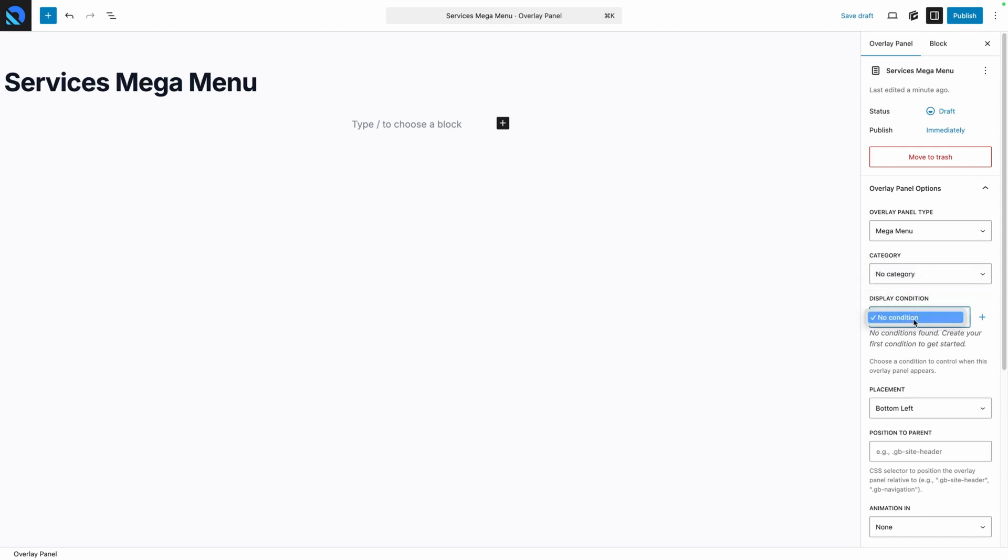The next are our display conditions. Like I said, we're not going to be exploring that in this video, but I will be doing another video on the Overlay Panel system where we'll take a look at these display conditions. So for now we'll just leave it on no condition.